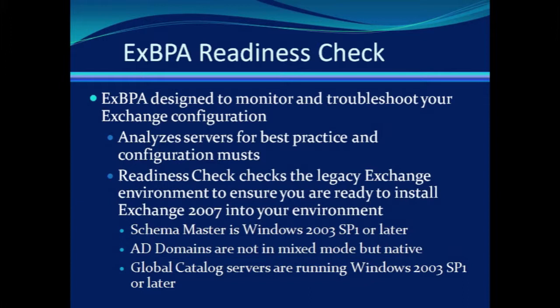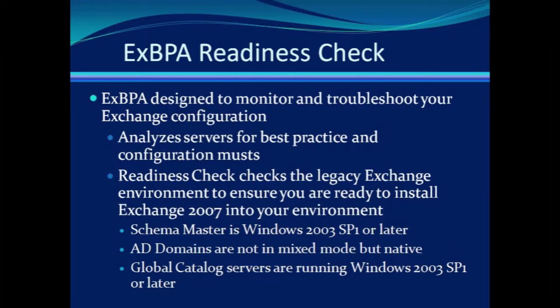The readiness check will report back to you and let you know if something is not configured properly for Exchange 2007 to be deployed within your Exchange 2000 or 2003 environment. For example, it checks to ensure that the Schema Master is Windows 2003 Server with SP1 or later. It checks to make sure that Active Directory domains are not in mixed mode, but are in native mode. And it checks to make sure the global catalog servers are also running Windows Server 2003 Service Pack 1 or later.